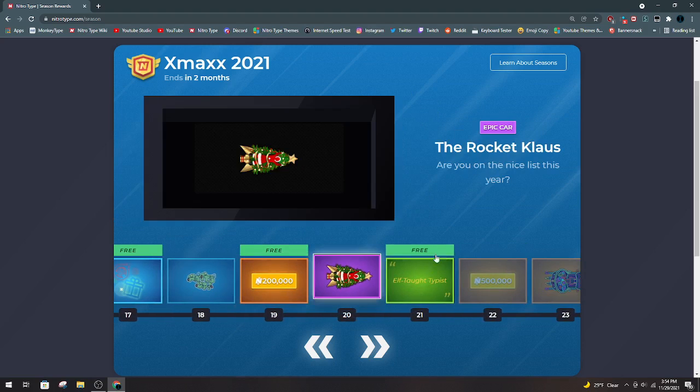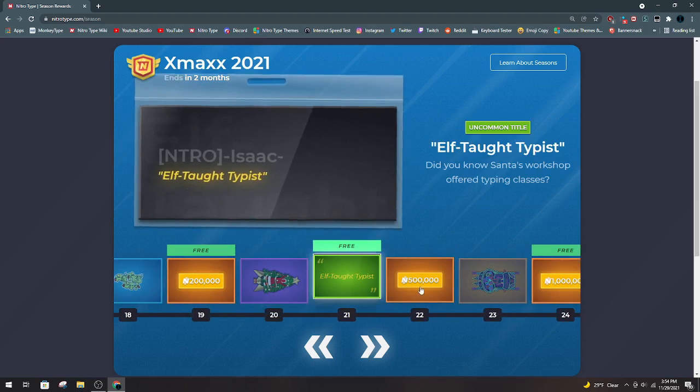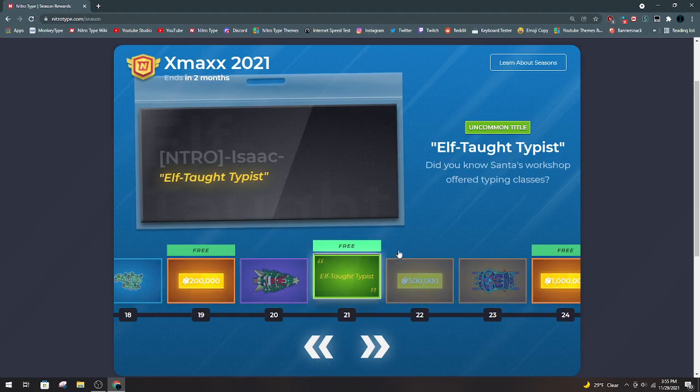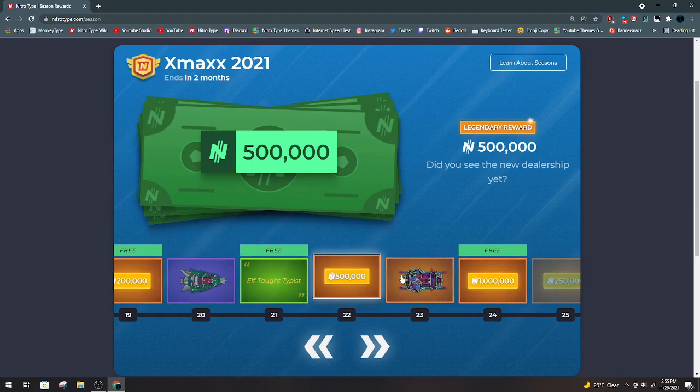200k. Rocket Claws, I already have this car. Elf Top Typist, I like this title. 500k. Pretty good.